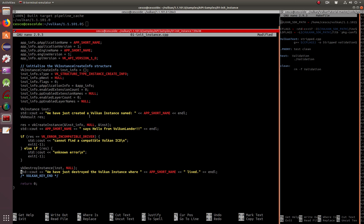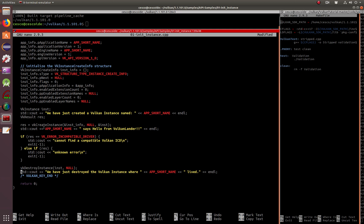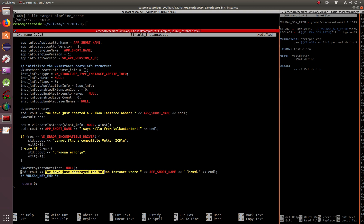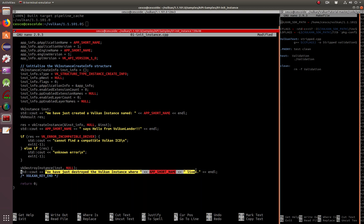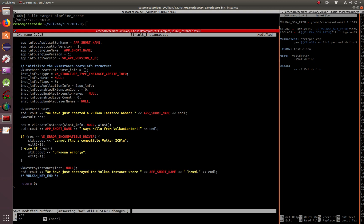So we have just created a Vulkan instance name, and it's going to give you the name. Here is whatever name says hello from Vulkan Lander. And here I'm just destroying, we have just destroyed the Vulkan instance where Hello YouTube lived. And now we're going to close it and we're going to run it.